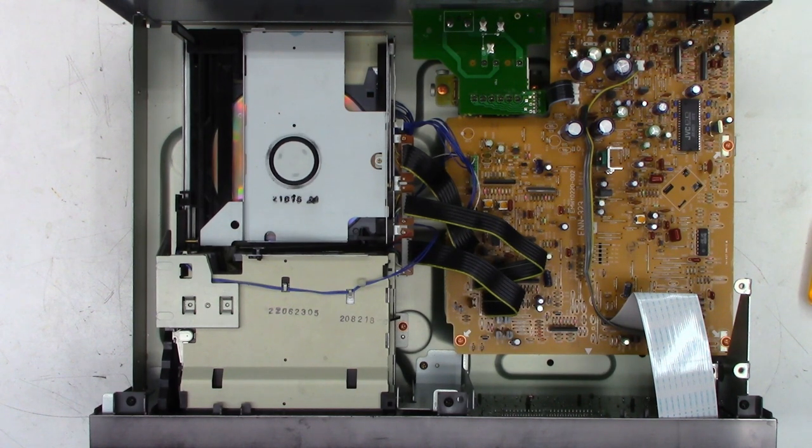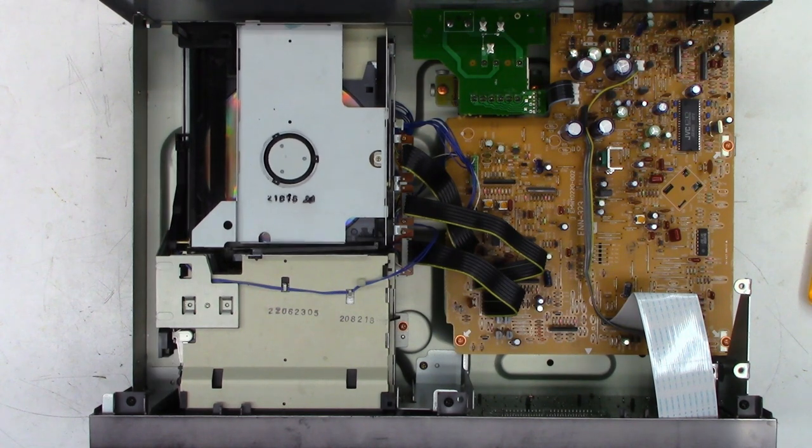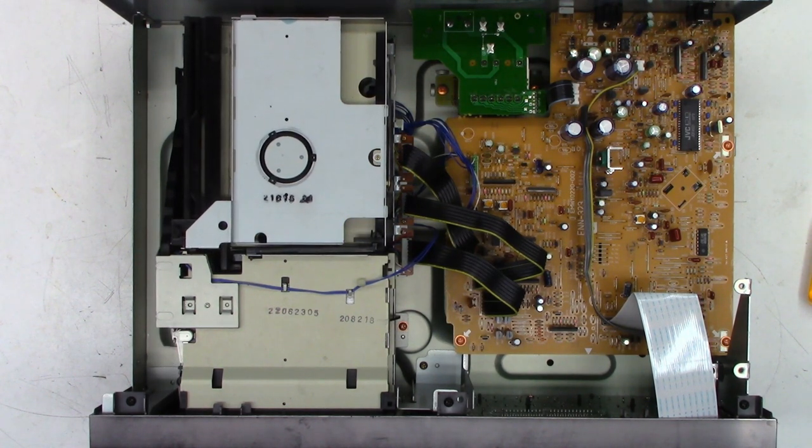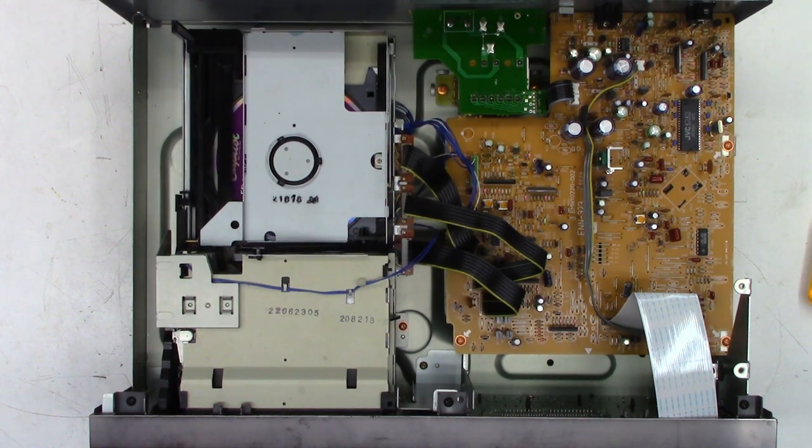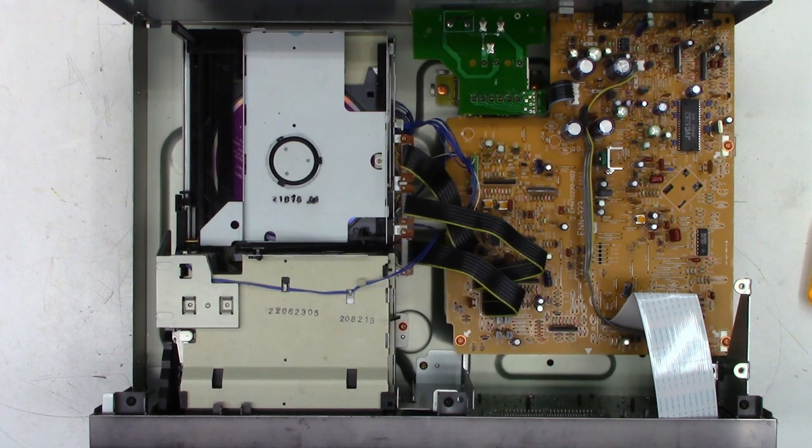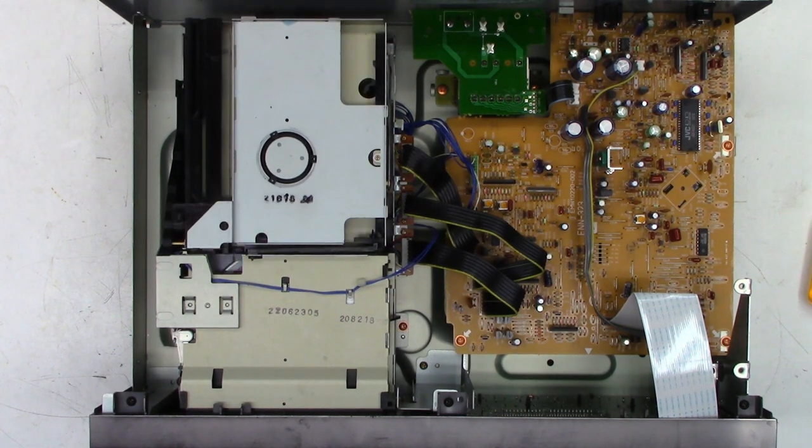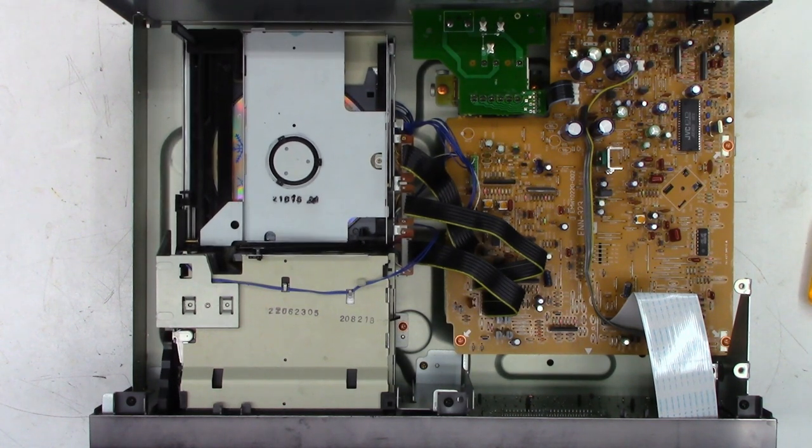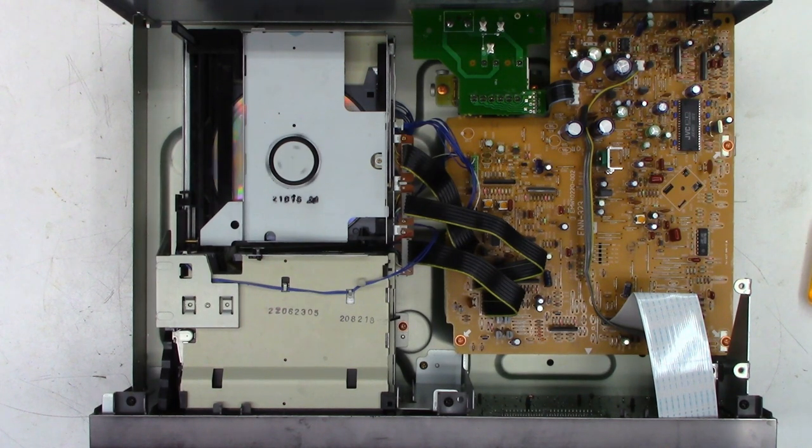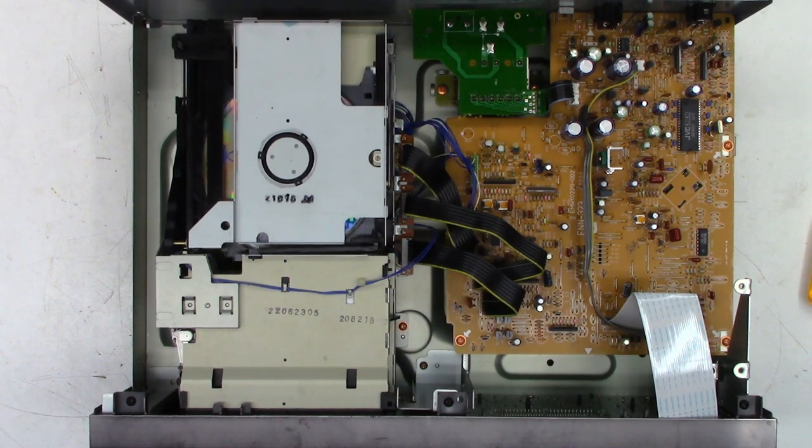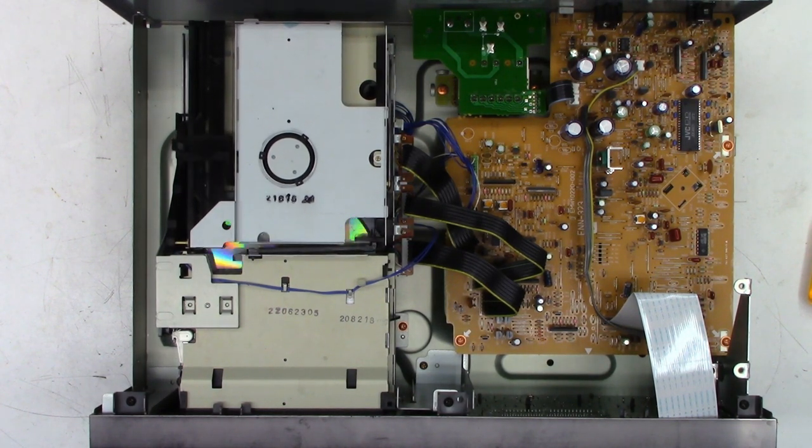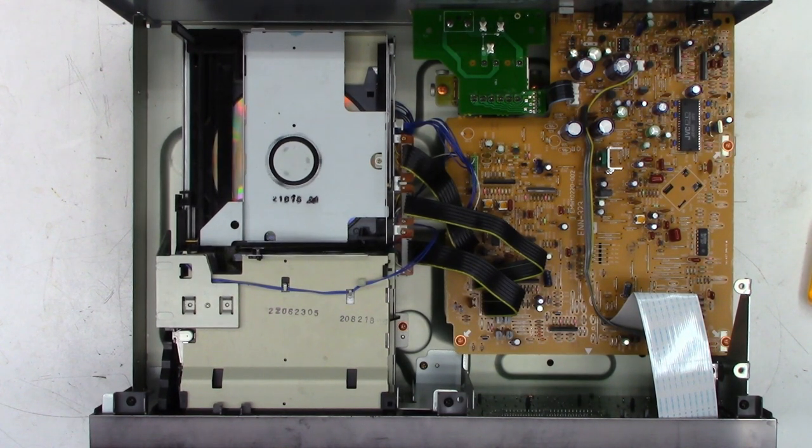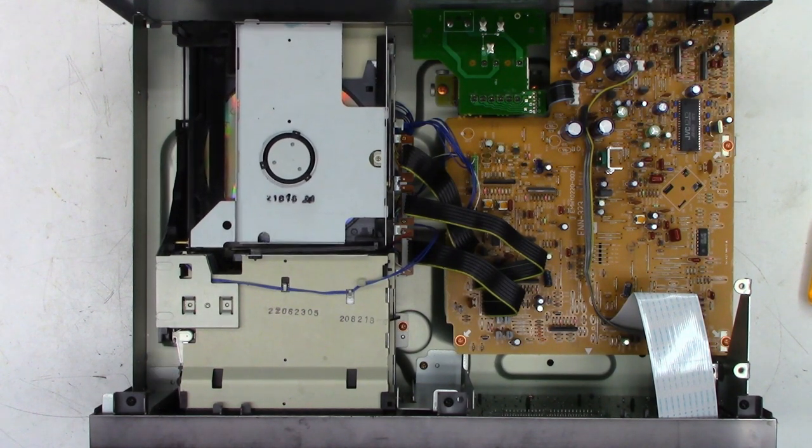Okay. Perfect. Disc four. And disc number three. And finally, last but not least, disc number one.